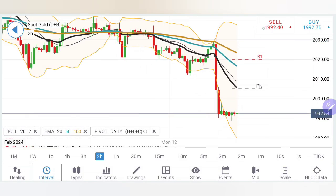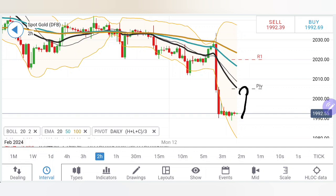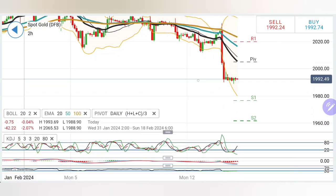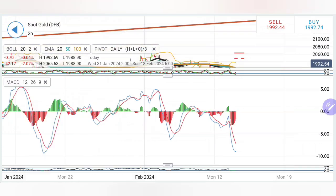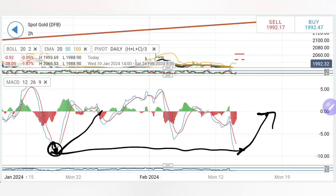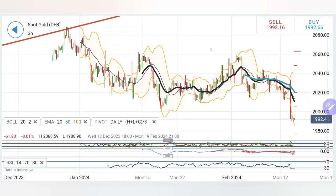On the two-hour charts, a similar observation — rise, retracement, rise, retracement, then a sharp drop. Now it is trying to stabilize at current levels. Possibility to move towards 2000-2005 exists, but it is going to be slower. The stochastic is rising from oversold. MACD is still trading with divergence and bearishness, but a possibility of convergence and crossover exists. RSI is oversold.